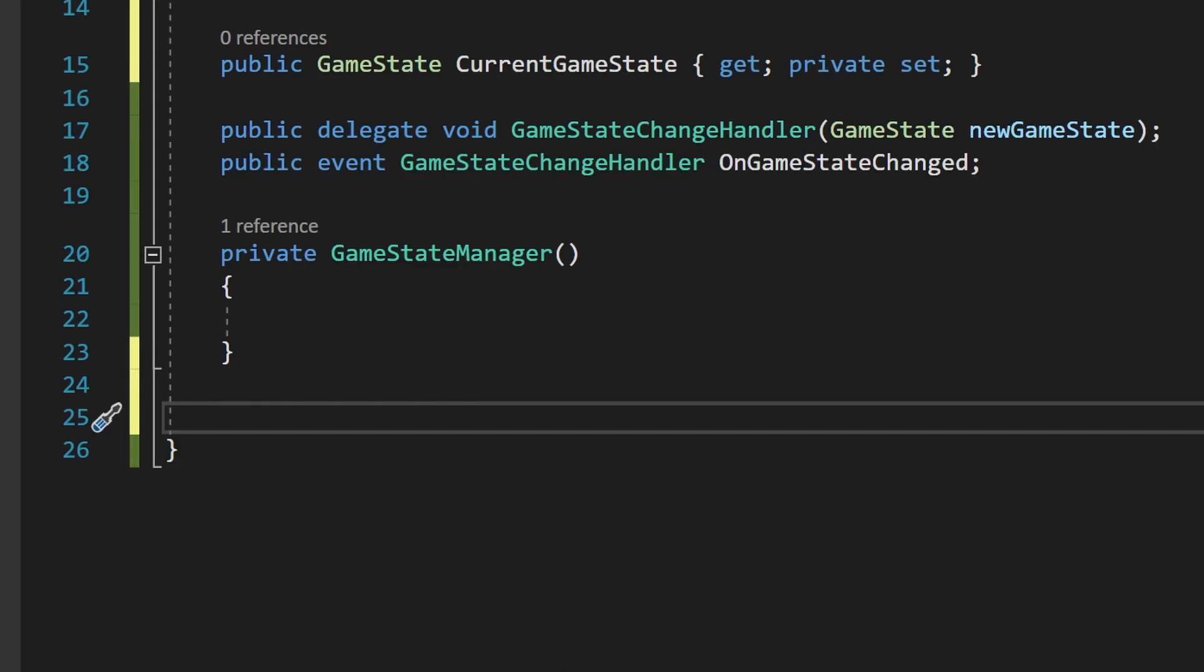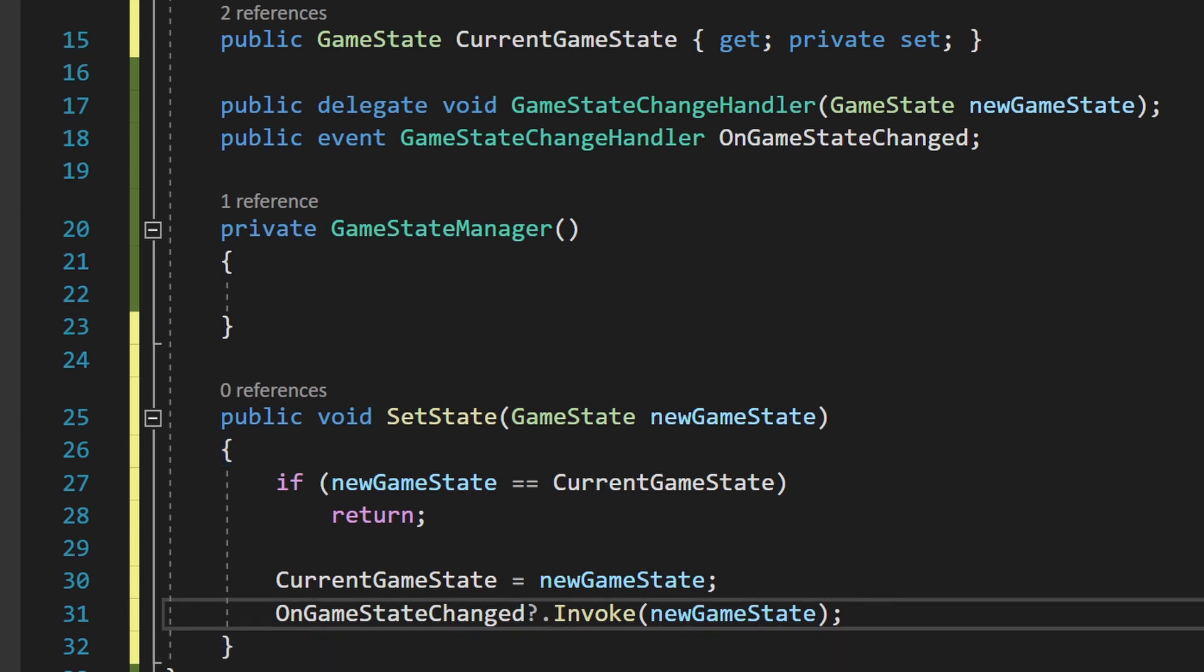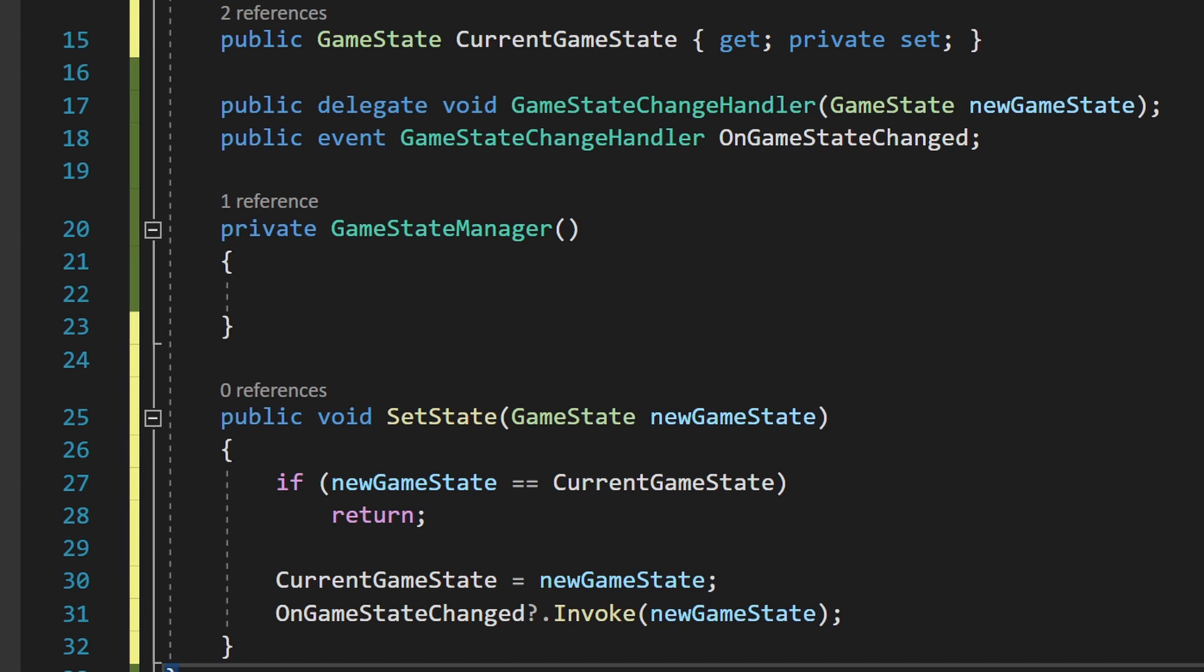Now, create a public method called SetState that takes the GameState as a parameter. First, we'll check that the state has actually changed before we continue. Next, set the CurrentGameState to the new state and then call Invoke on OnGameStateChanged to fire the event.